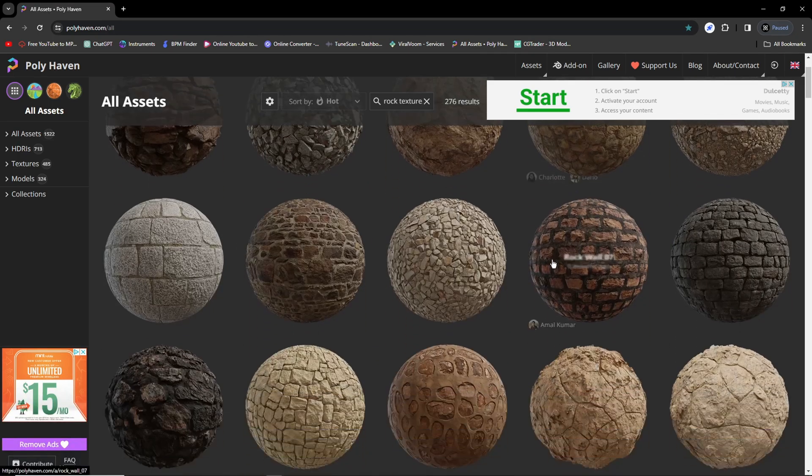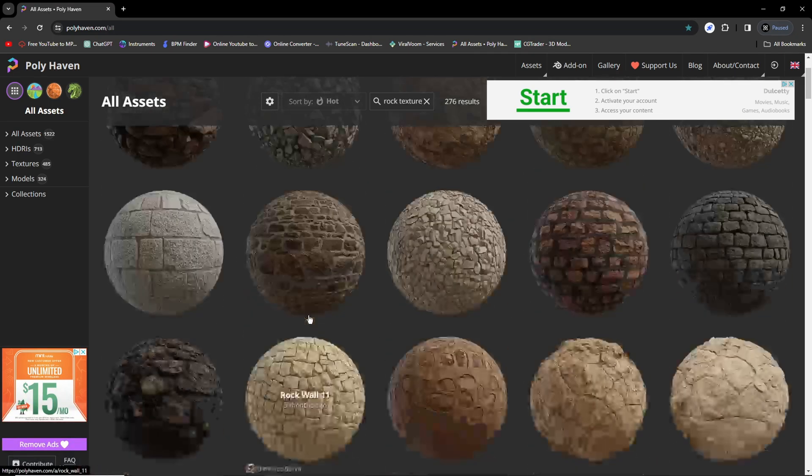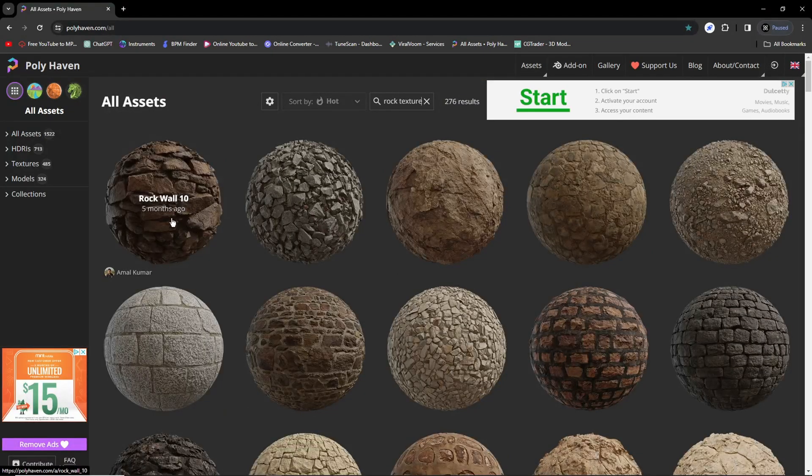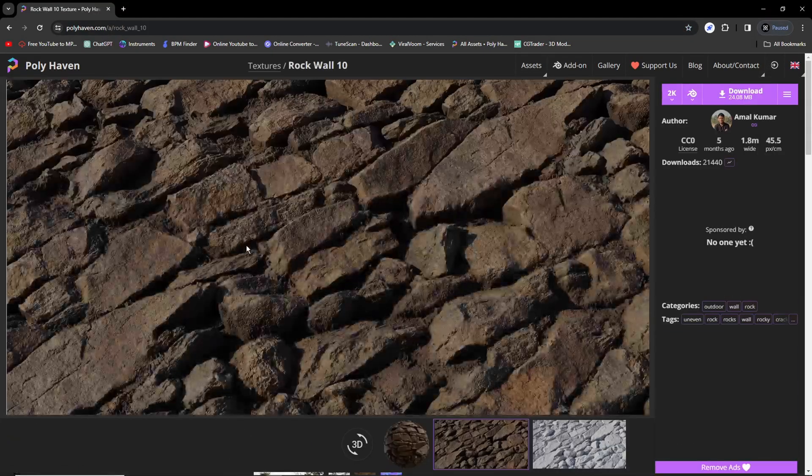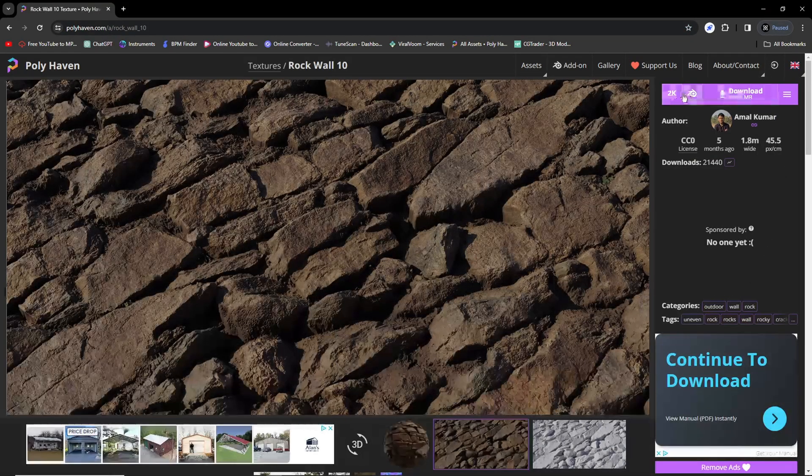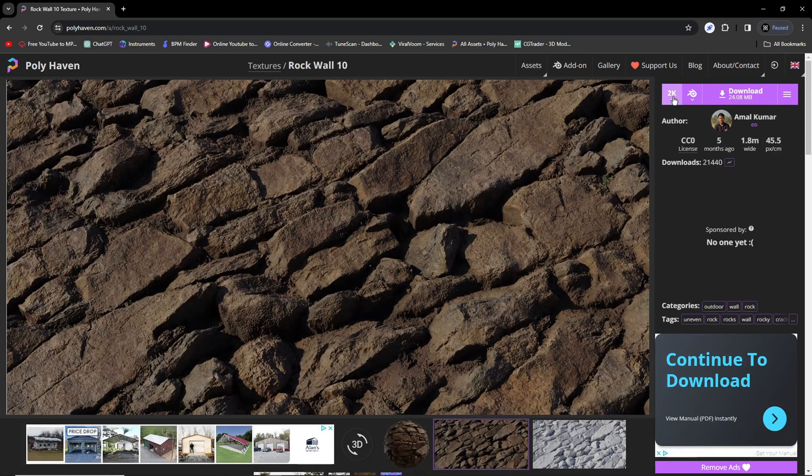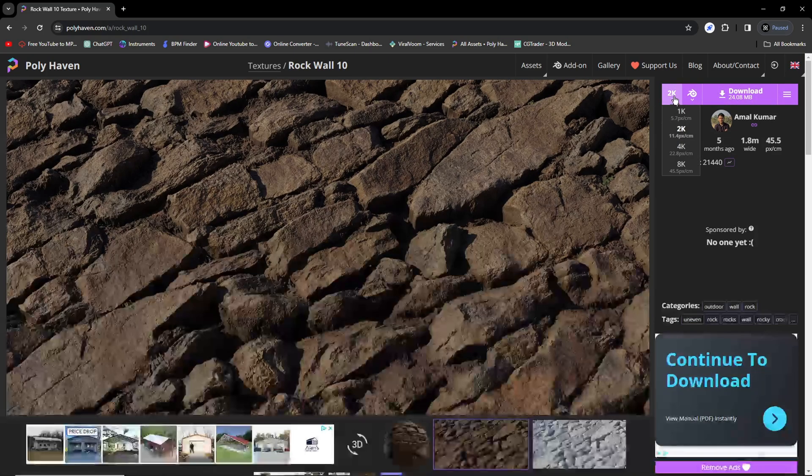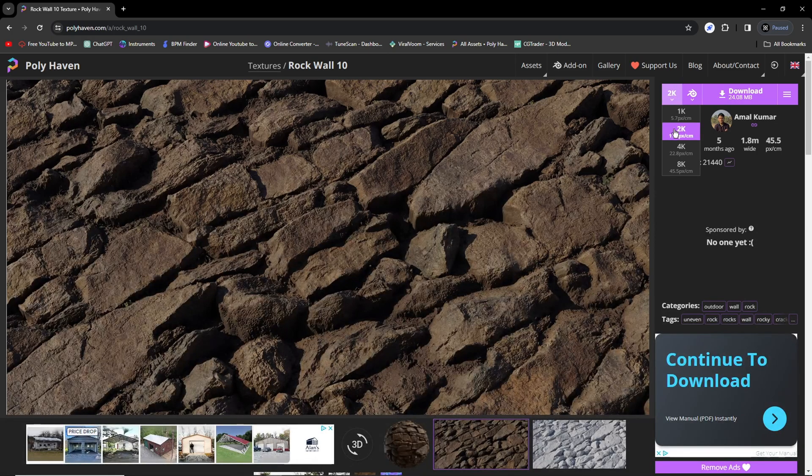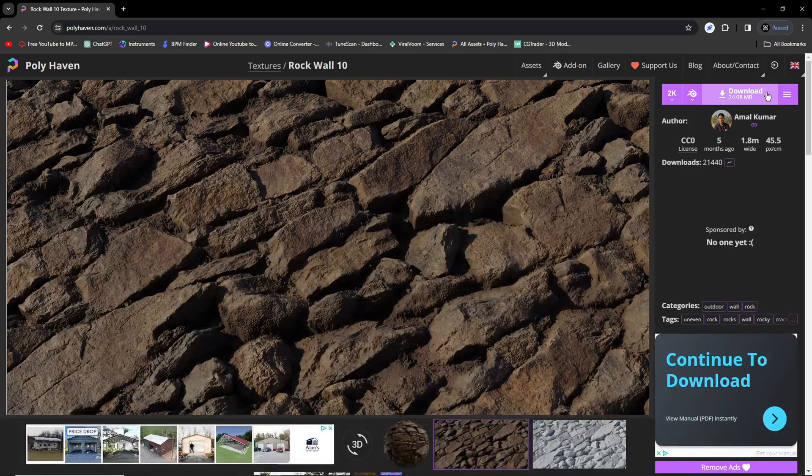We're just going to look up rock texture. As you can see it gives us a list of different textures you can use. I'm going to use this one right here. It gives you a few options to download - make sure it is 2K, Roblox only allows that.